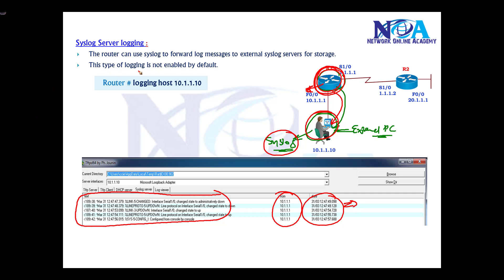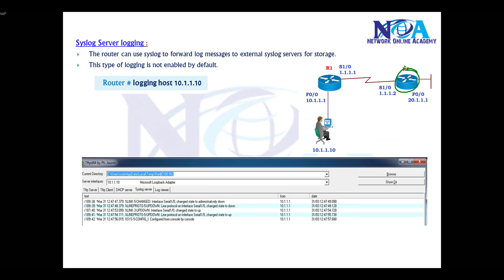By default, this logging is not enabled. We need to enable syslogging by using the command 'logging host' followed by the IP address of that particular device. You can do the same thing on router 2, but make sure you have reachability to this device with routing configured.